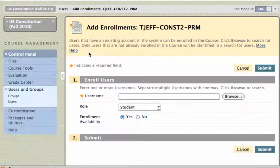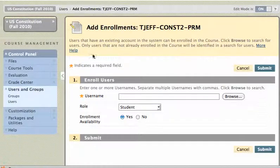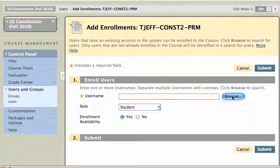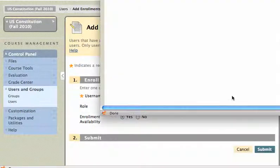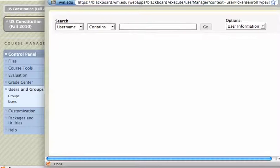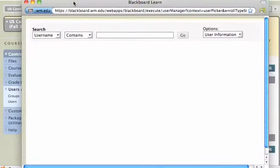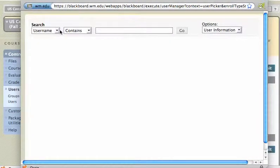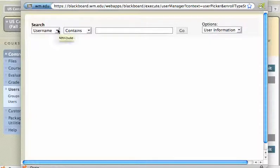Now, if you know the username of the person, you can just type it in right here under Username. If you don't know the username, you can click Browse, and you'll get a pop-up window, and now you can search for different users. This is going to, for example, search for Username, Contains, and a certain subset.